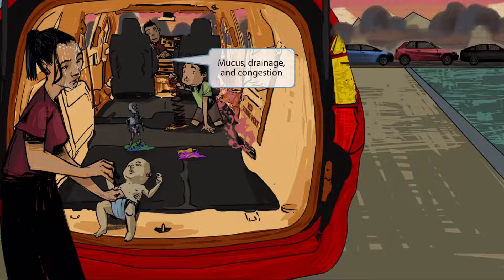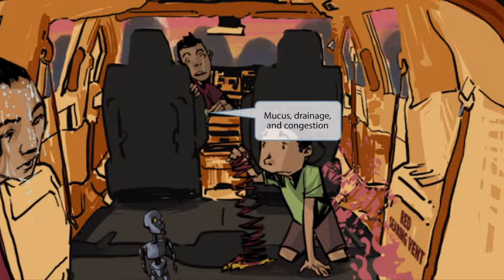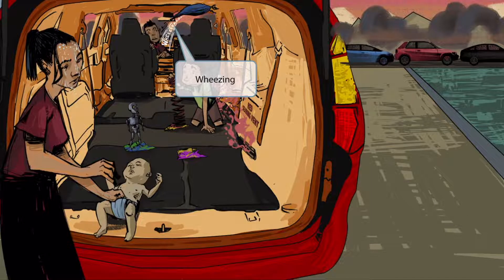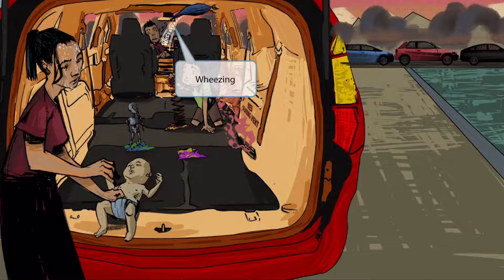This poor mom has a boogery boy up front wiping mucus all over her front seat. This mucus-y boy represents the mucus produced with RSV and HMPV, which causes congestion and contributes to respiratory distress, as demonstrated by the rib retractions on the baby. There's also a balloon letting out its air — as it sputters around the vehicle, it makes a wheezing sound. This wheezing balloon helps you remember that RSV and HMPV cause wheezing, which makes sense given all the respiratory distress.